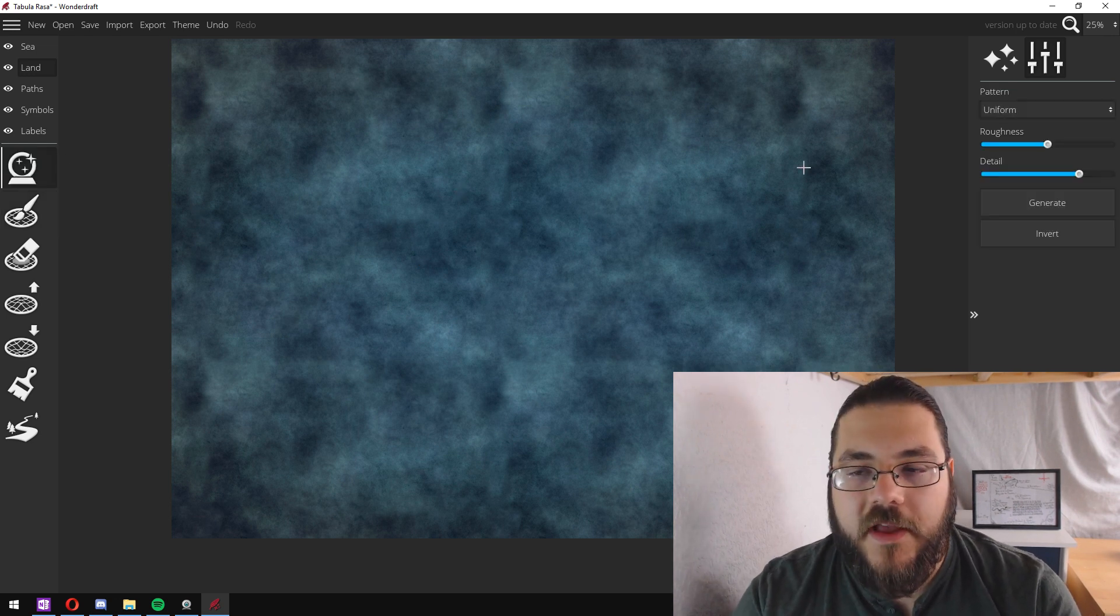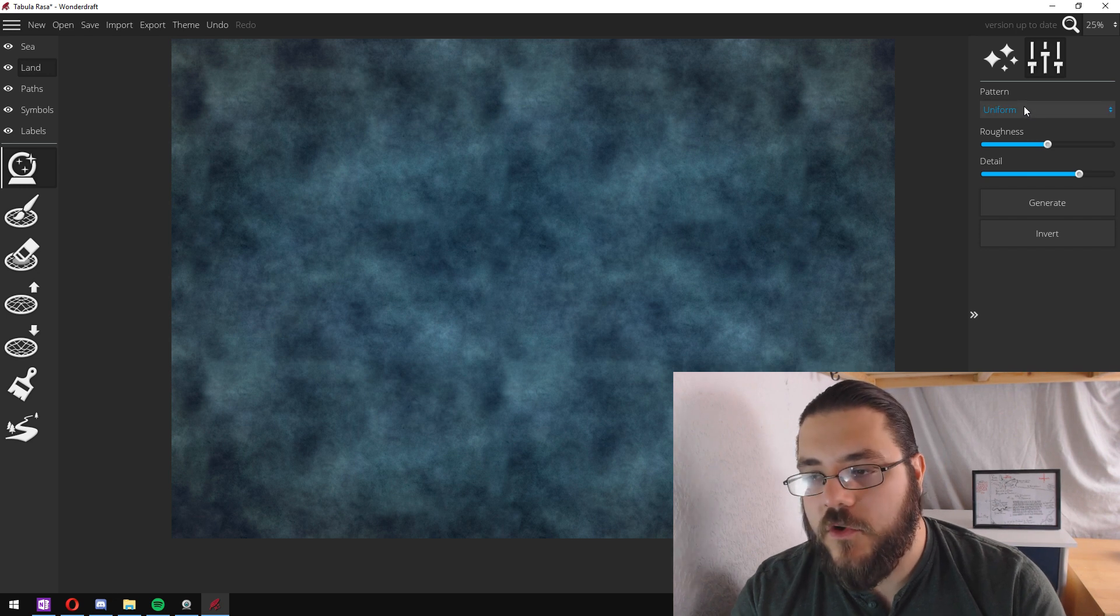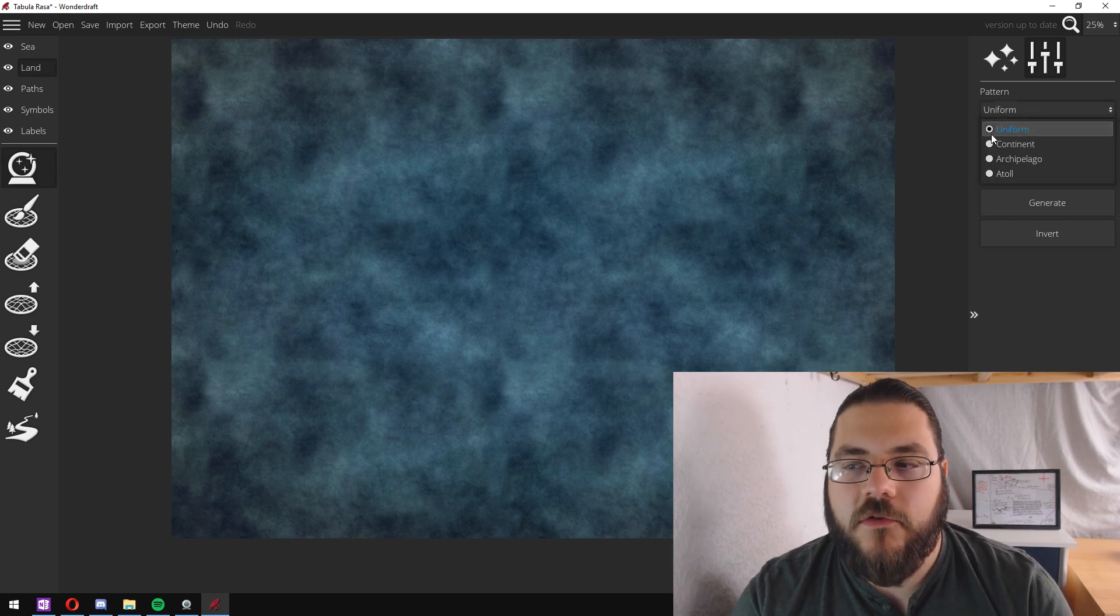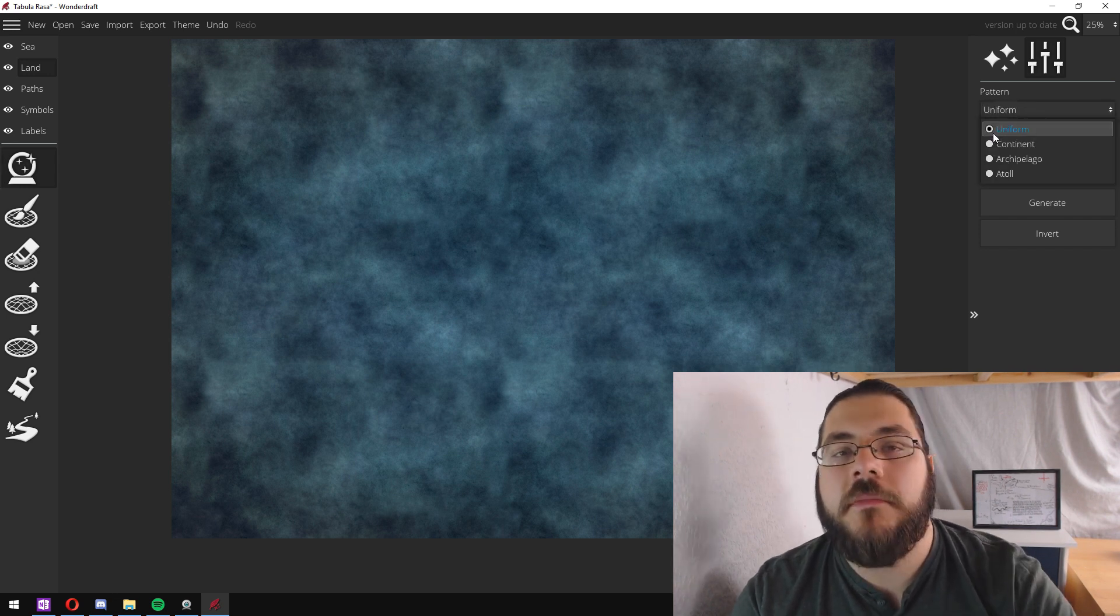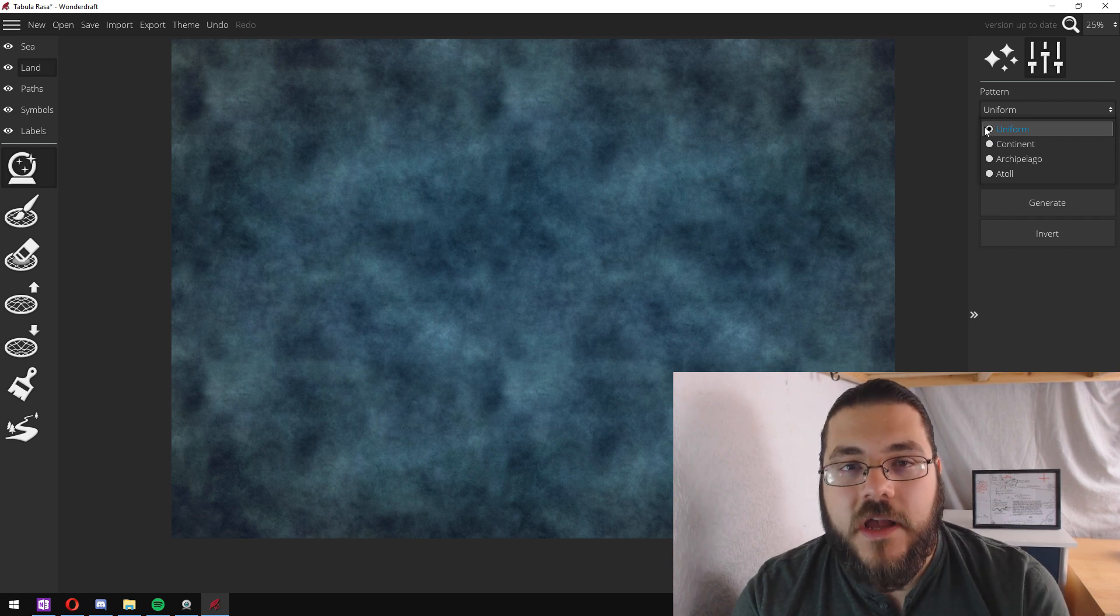Now this has different options for your pattern. You can do uniform which will give you sort of a zoomed in look at a country.